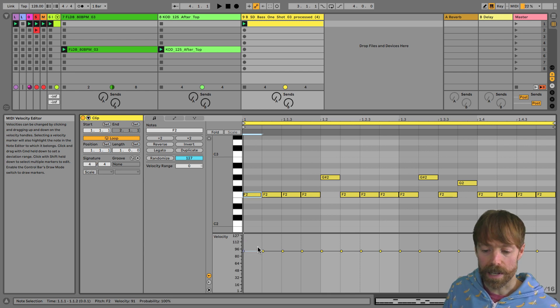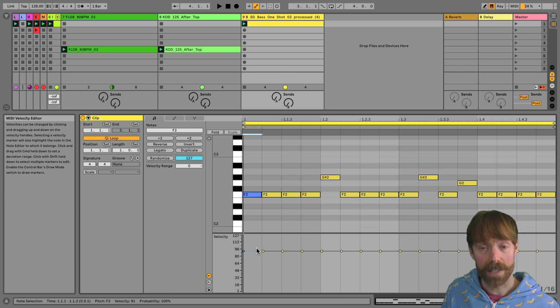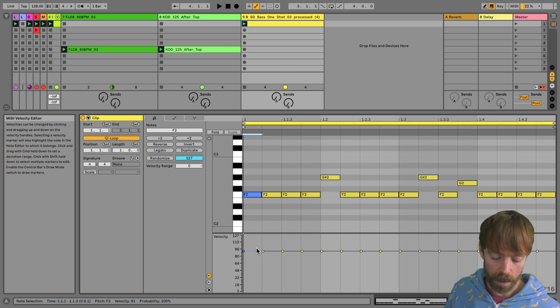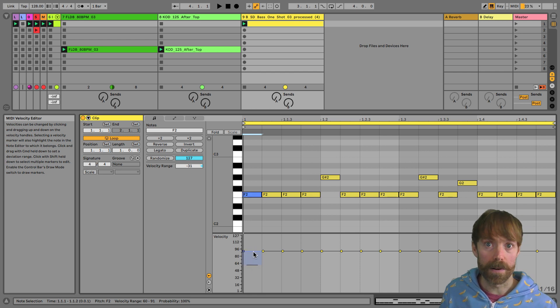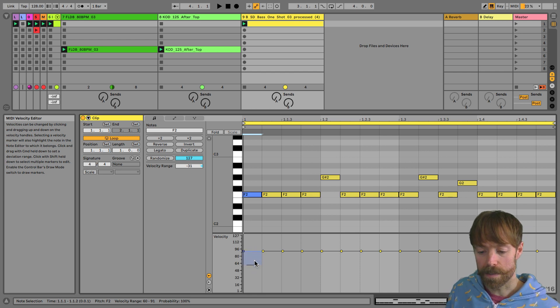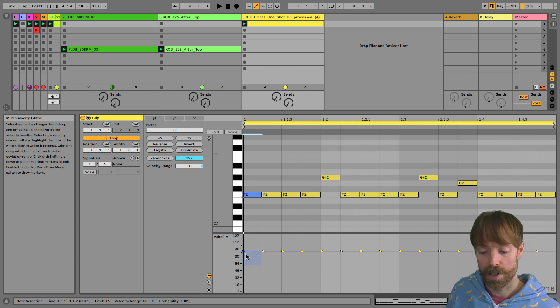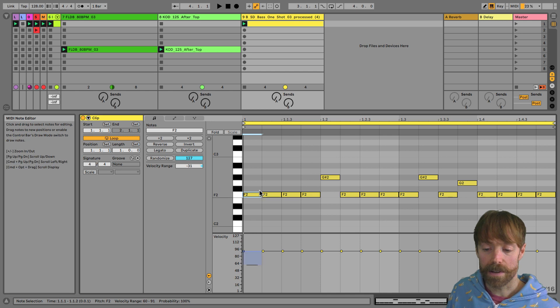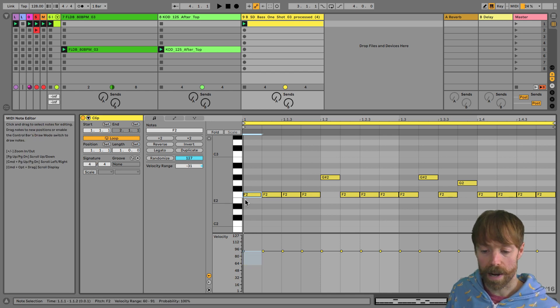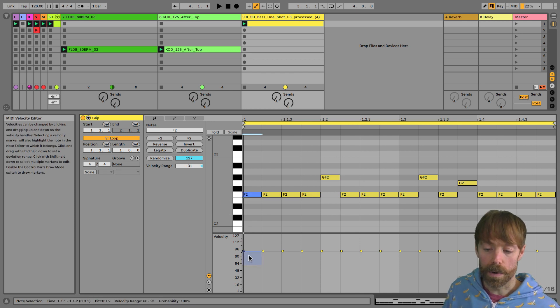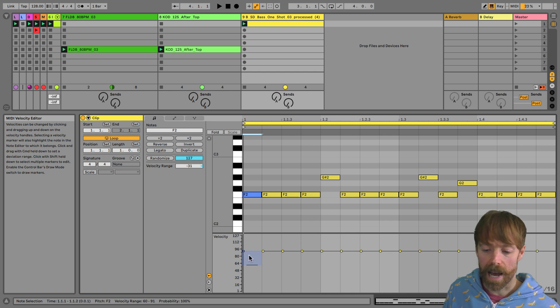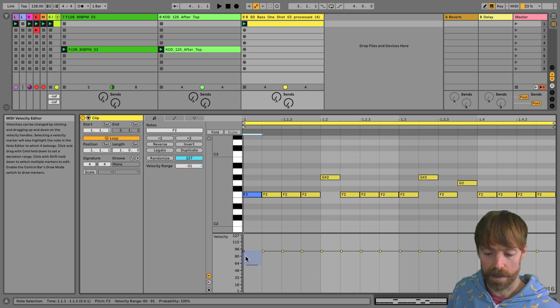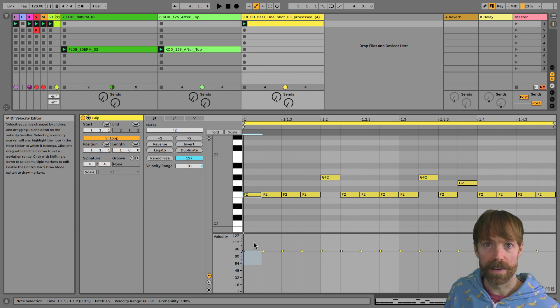Now, one new feature you've got down at the bottom here, if I hold down the command key or control on a PC, and I adjust the value, you get this new range appearing. What this means is you can set a velocity range. And then every time that note sounds as the loop rolls around, it will switch to a random velocity value within that range to add even more variety. So it's a pretty awesome new feature.